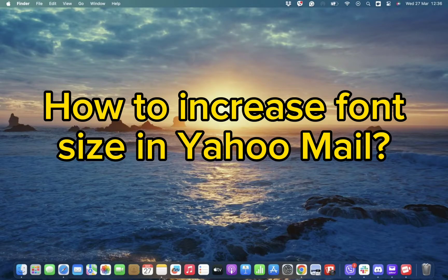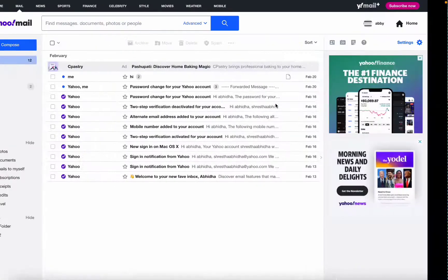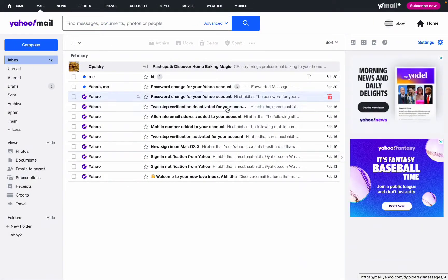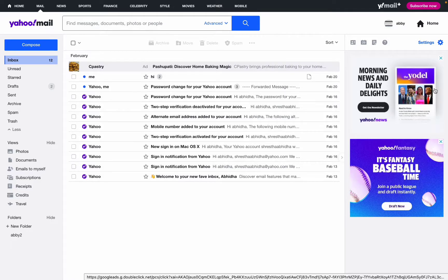First of all, to do this all you need to do is simply open your Yahoo Mail app. Once you open your Yahoo Mail, all you need to do is simply tap on the settings option.